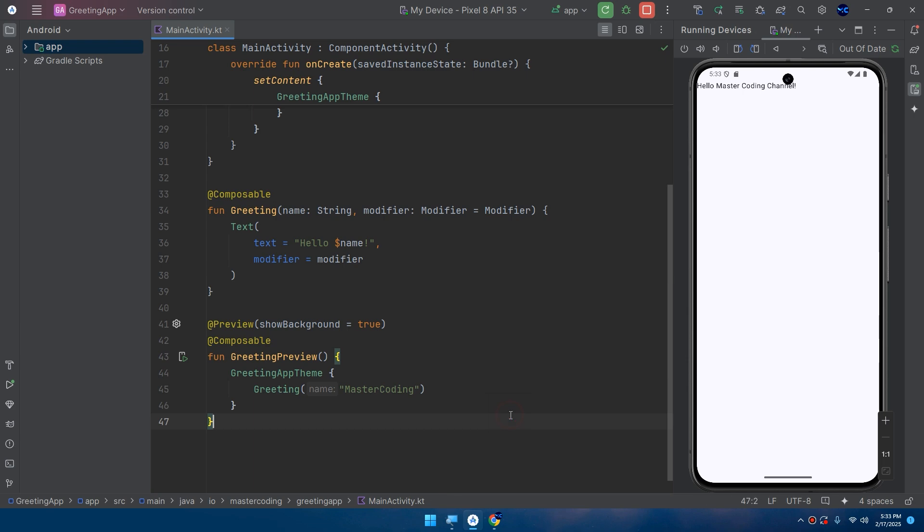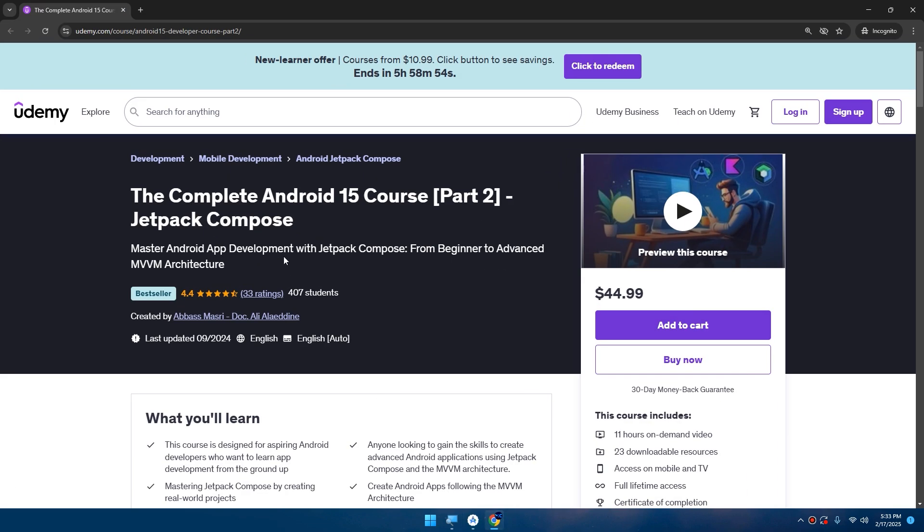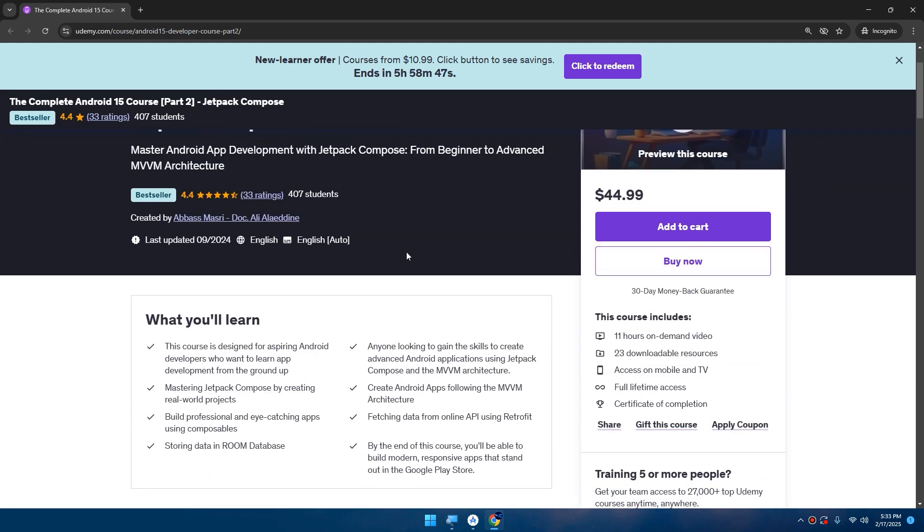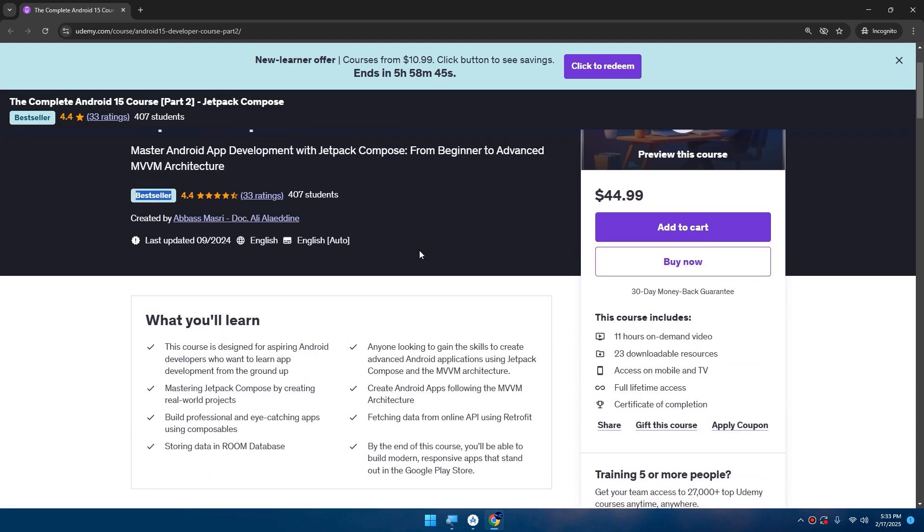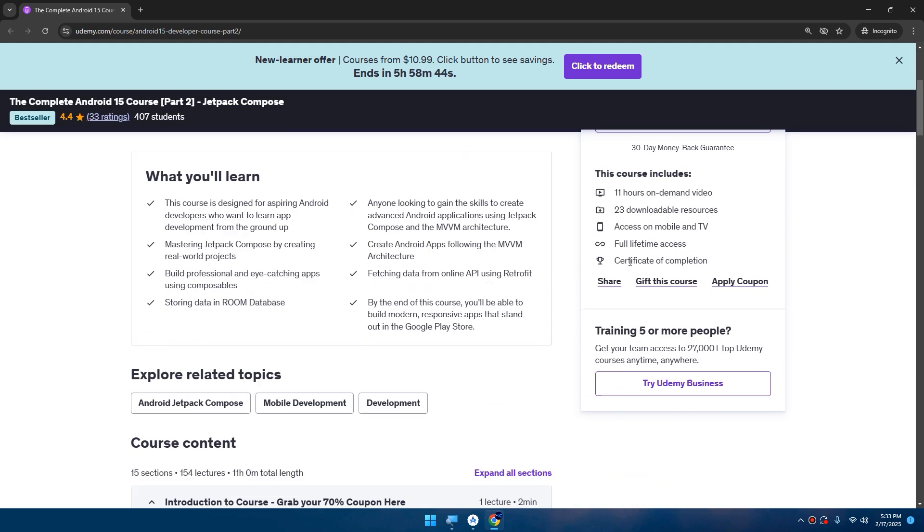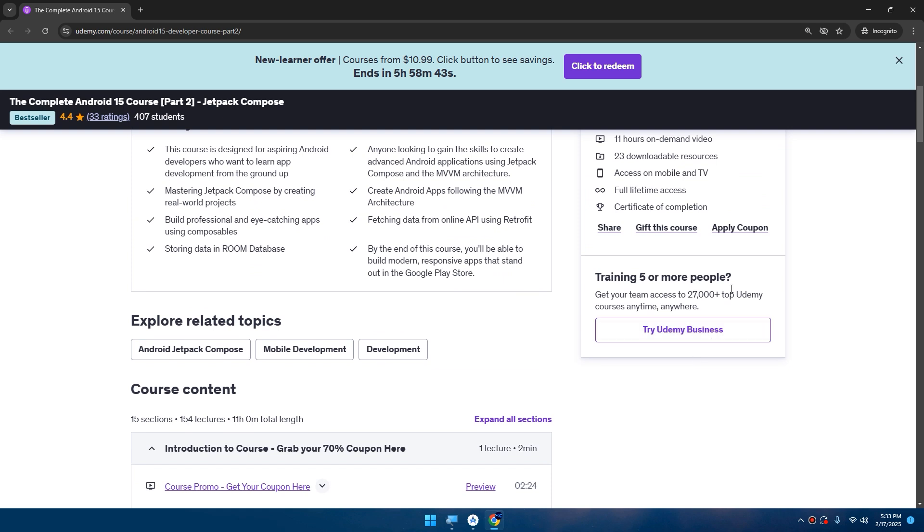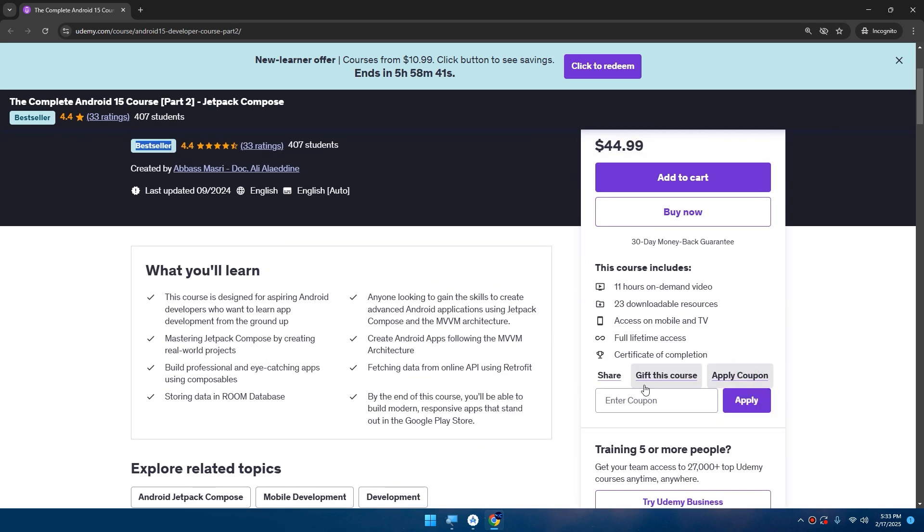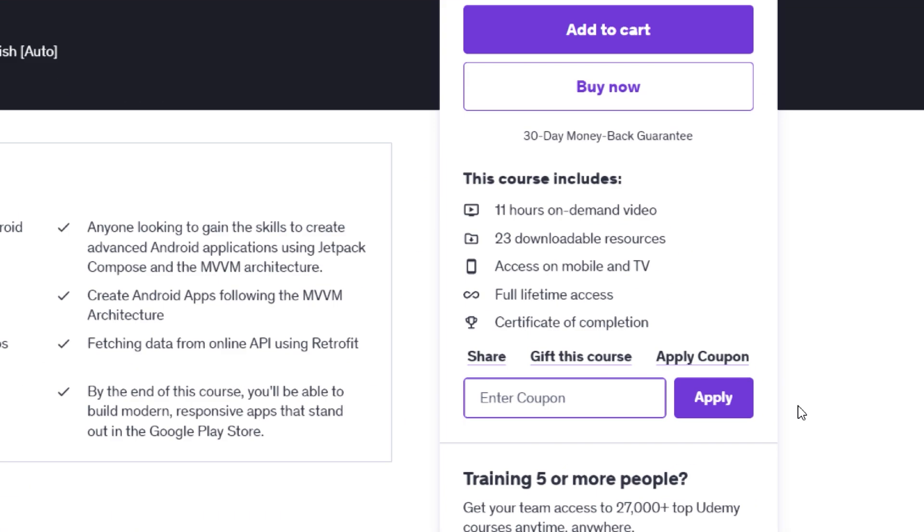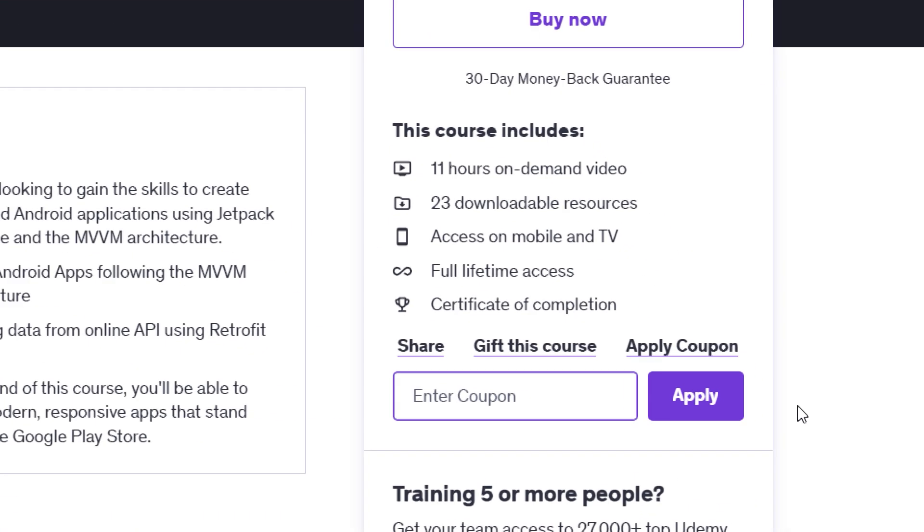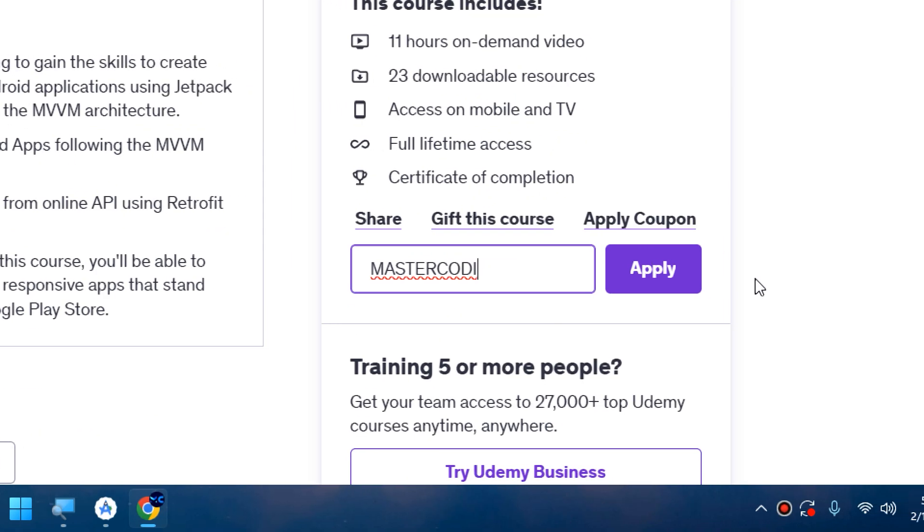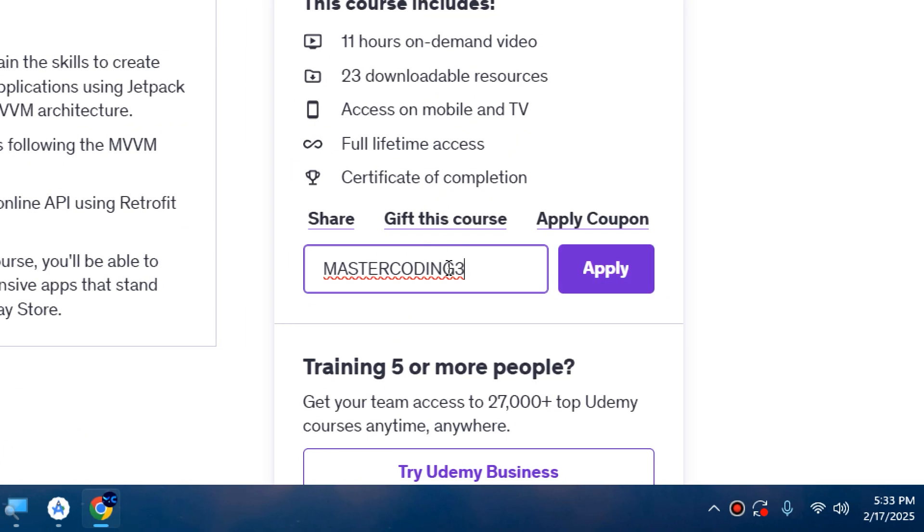Before we close, you can get the complete Android 15 course Jetpack Compose. It's a bestseller course on Udemy. You can apply the coupon, for example Master Coding. You can download and get the Master Coding coupons: Master Coding 345 and so on. Try the numbers to get, or you can contact me to get the coupon.